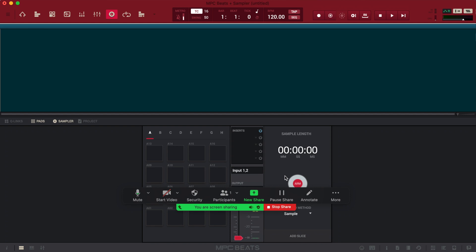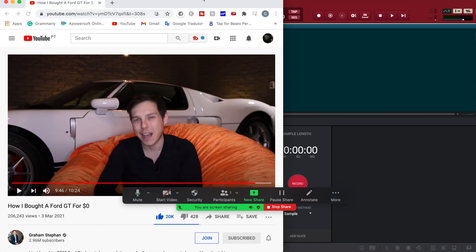Adjust the sampling threshold in MPC Beats and ARM record. Start sampling. Anything goes.